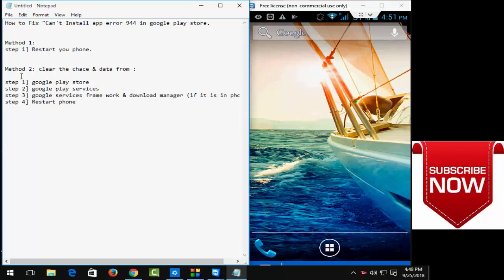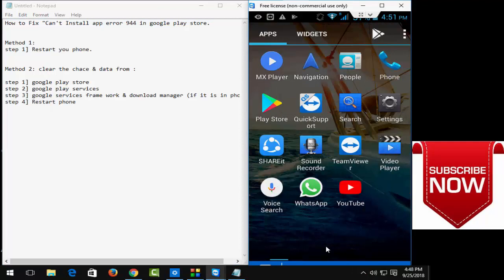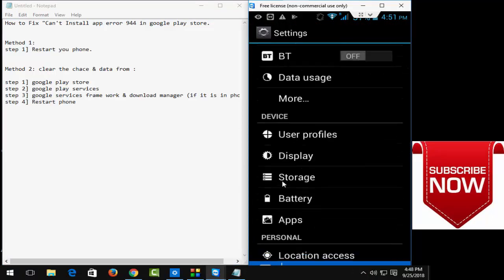And second one is the method to clear your cache and data. You have to first open your phone settings option and after that open your apps menu.